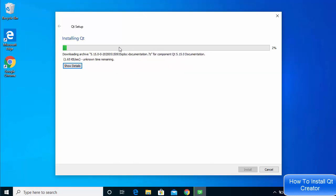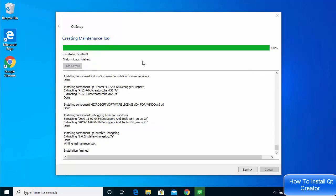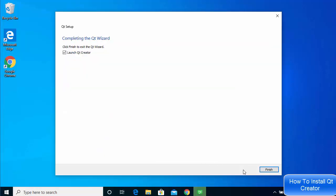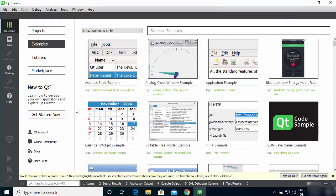You can view the installation details by clicking 'Show details', which will show everything happening during installation. Once finished, you'll see the message 'Installation finished — all downloads finished.' Click Next, and you'll see a checkbox that says 'Launch Qt Creator.' Leave it checked and click Finish, which will launch Qt Creator on your Windows operating system.